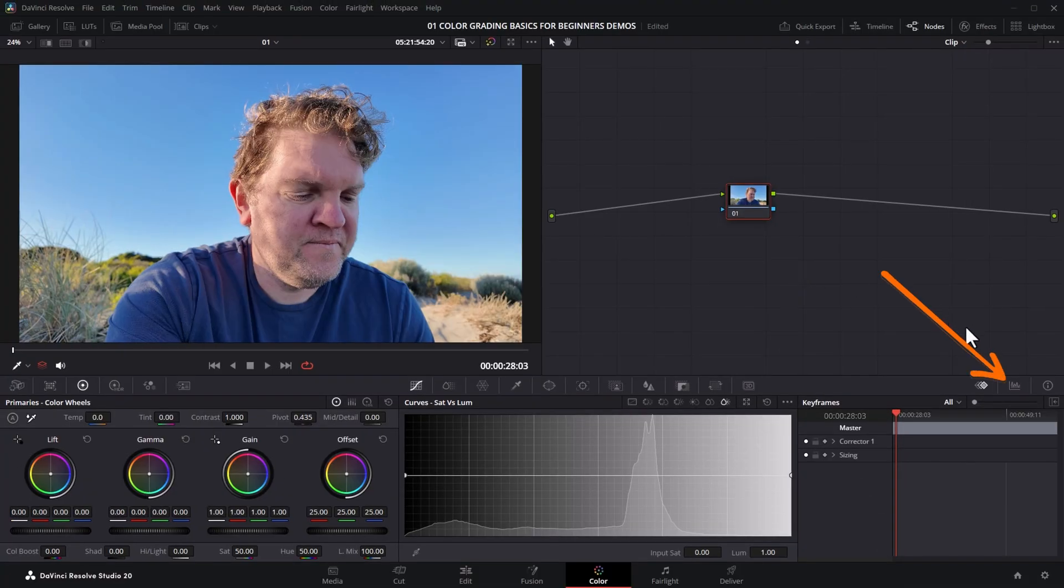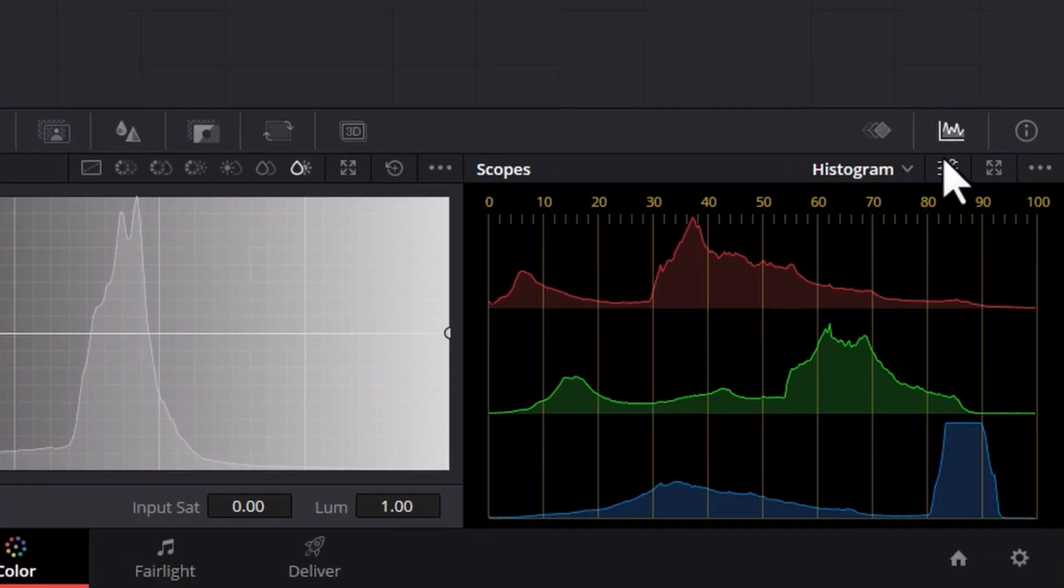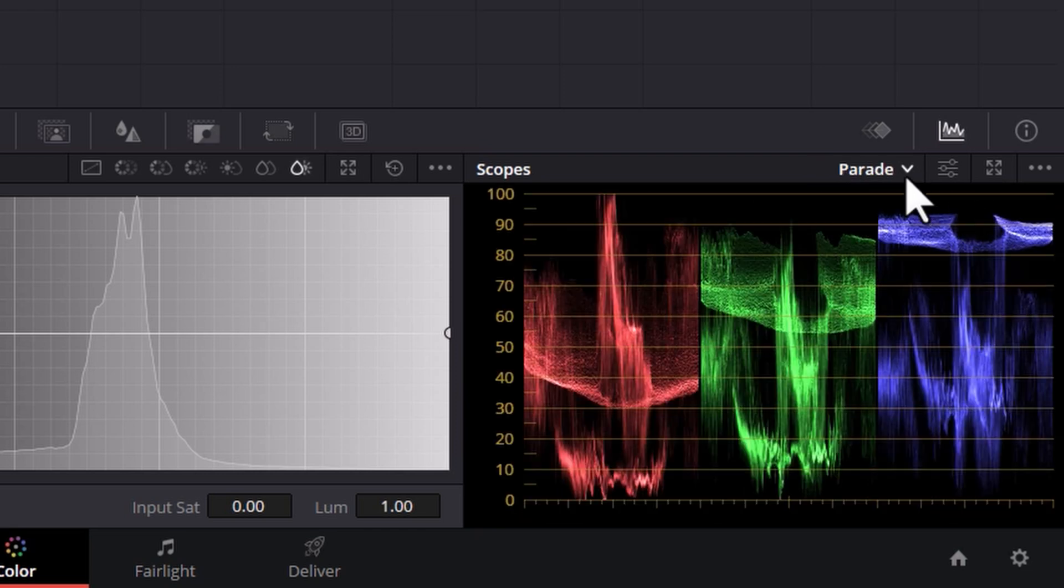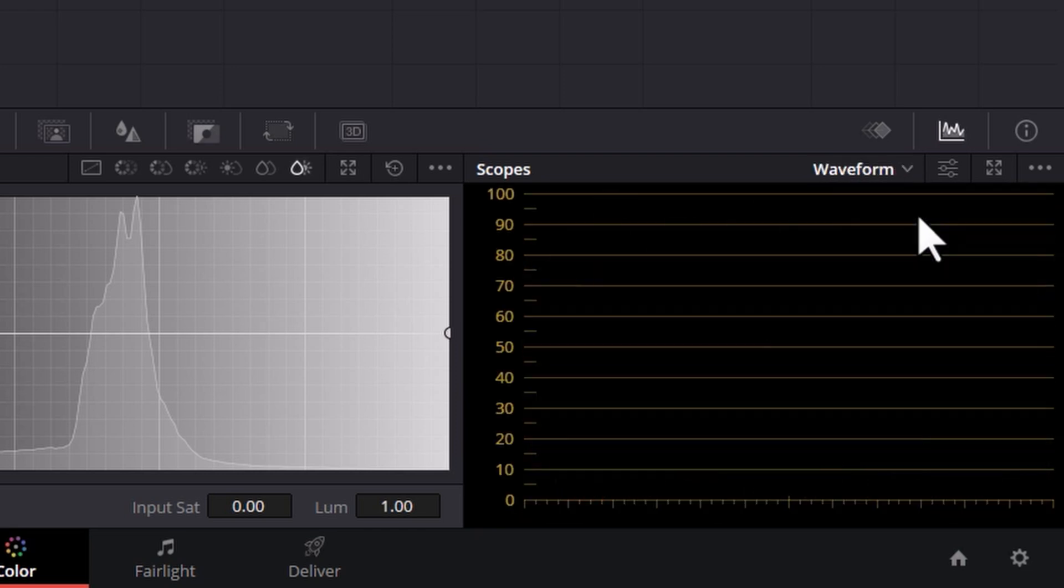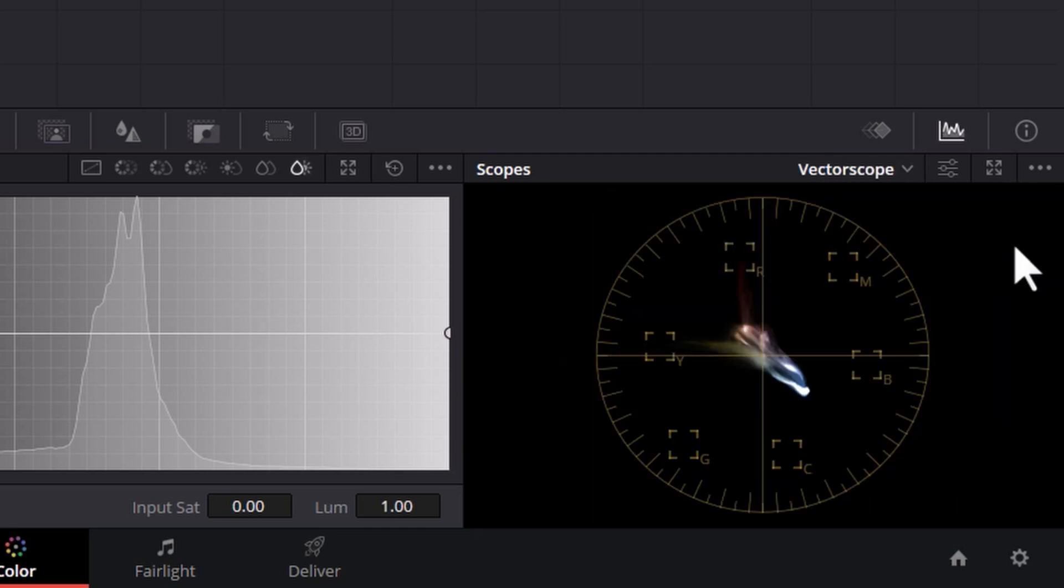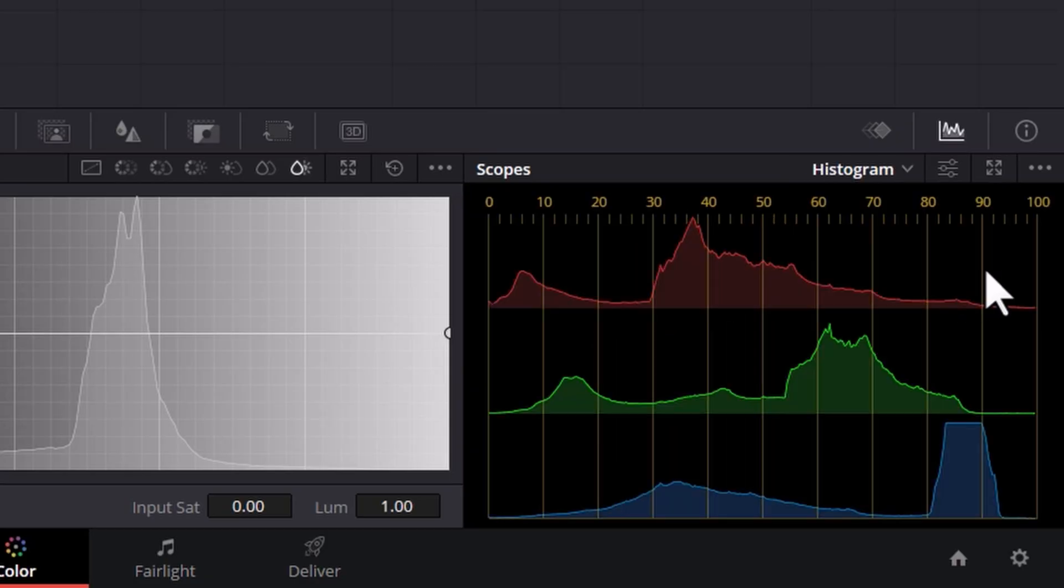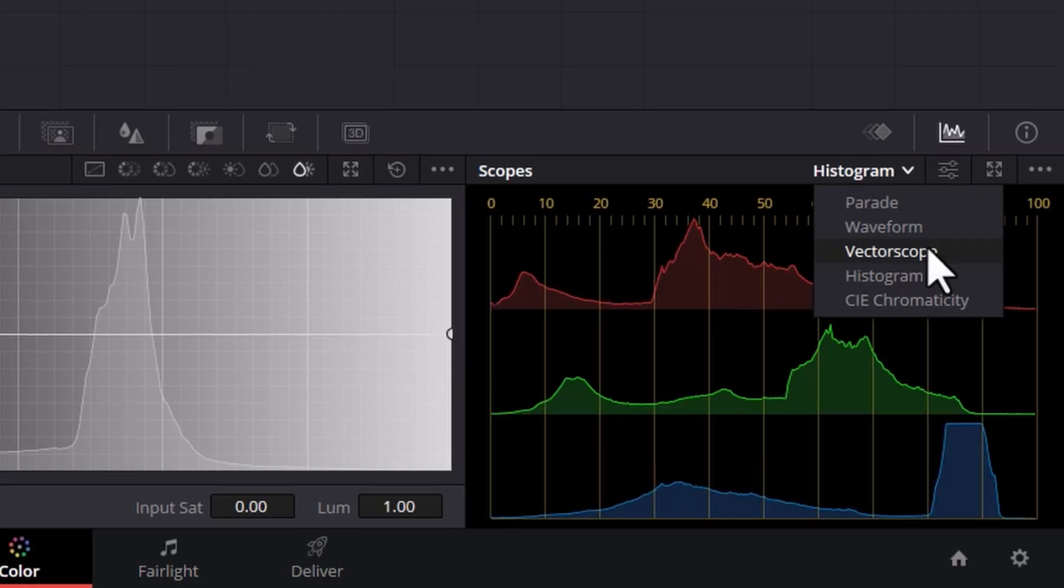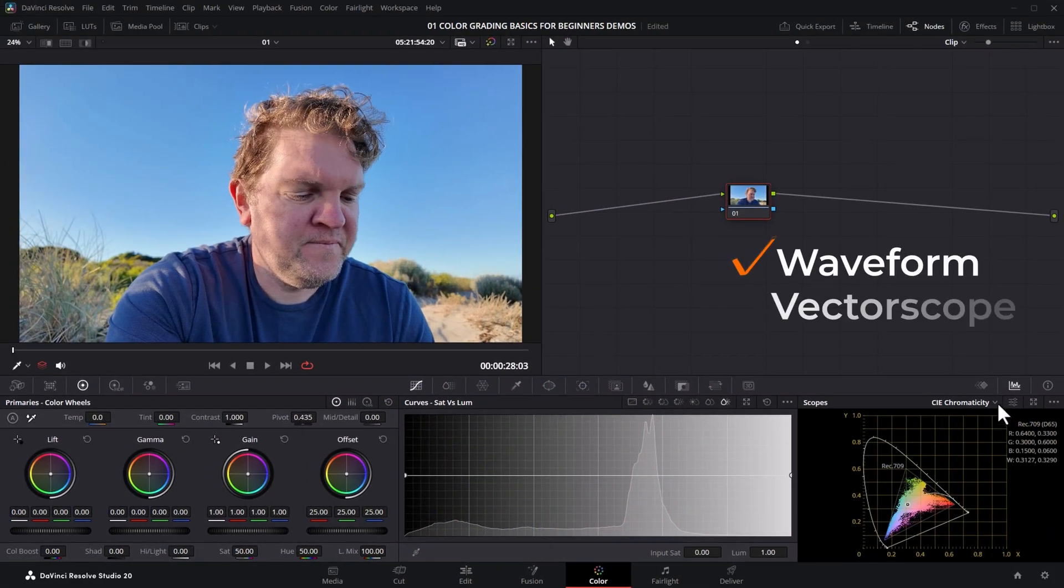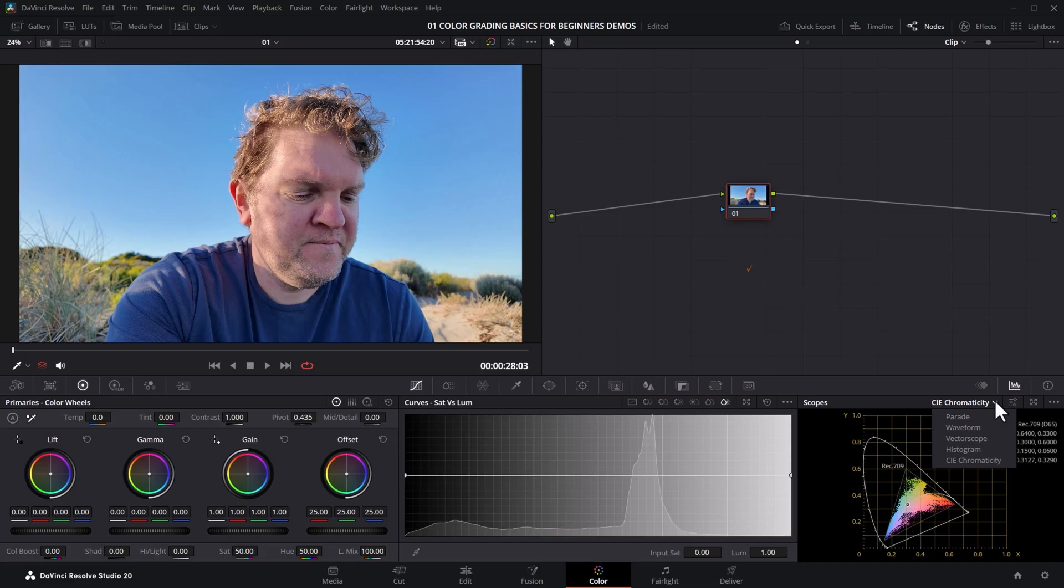To access the scopes, click this button here and then use this drop down to choose which kind of scope you want to use. Out of the box, DaVinci Resolve comes with the parade, the waveform, the vectorscope, the histogram, and this chromaticity chart. In this video, we're going to be looking at both the waveform and the vectorscope.